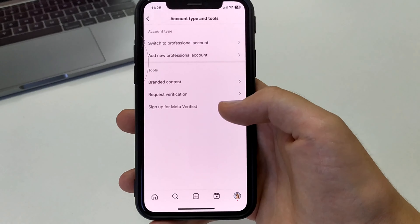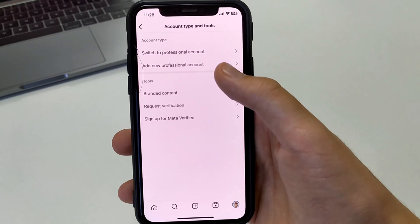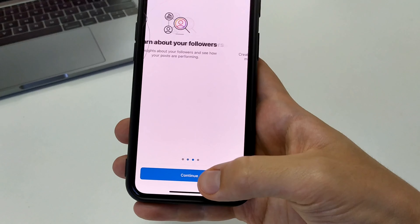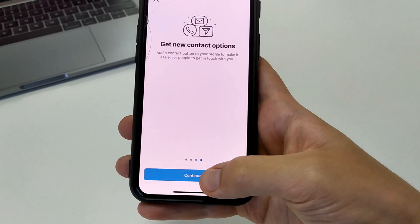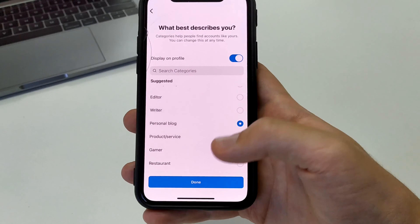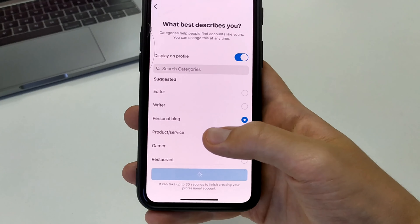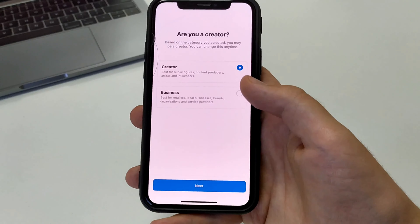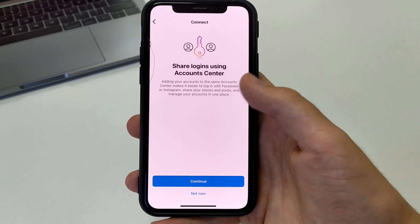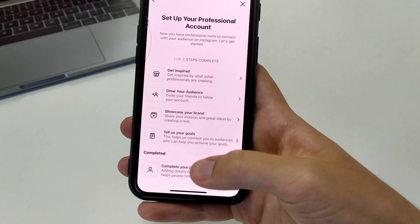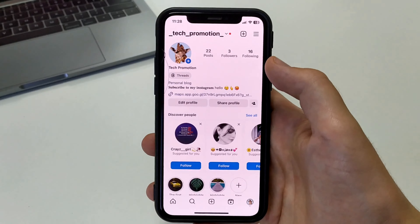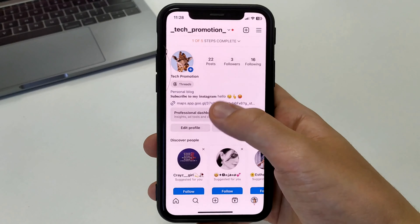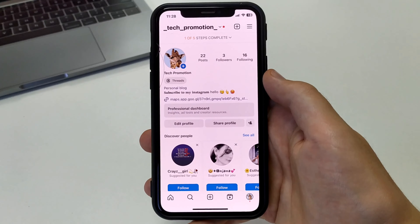Click here to switch to a free professional account. Click Continue, Continue, Continue again, then click Done. Set personal blog and click on Creator. Click Next, then close everything here. After that, our account becomes a professional account.